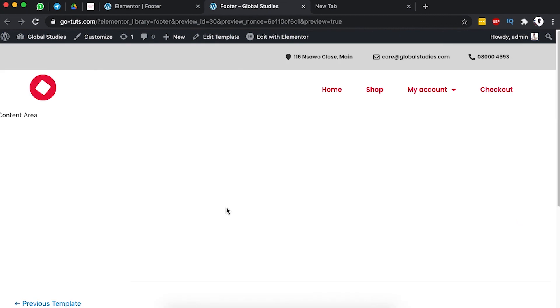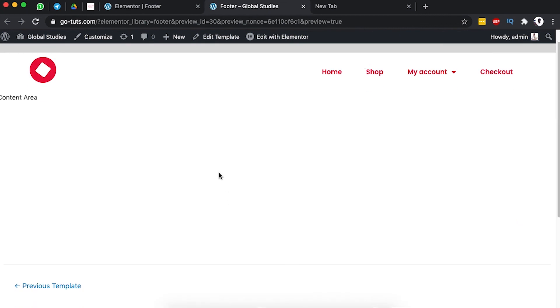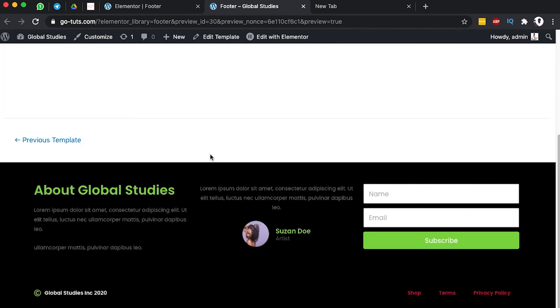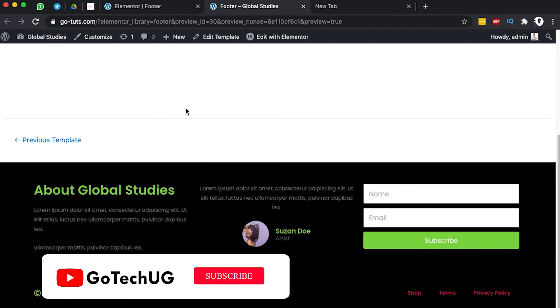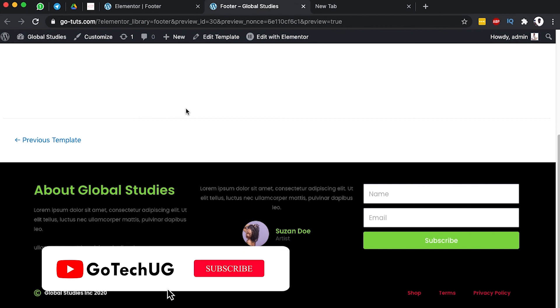In a nutshell, that's how you can create your footer using the new Elementor theme builder. If you have any questions or comments, please let me know in the comment box below. Otherwise, have a good time — thank you and goodbye.